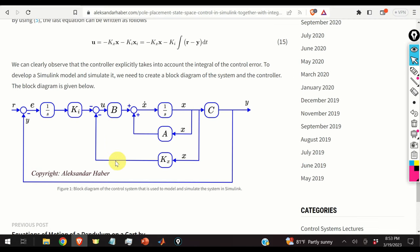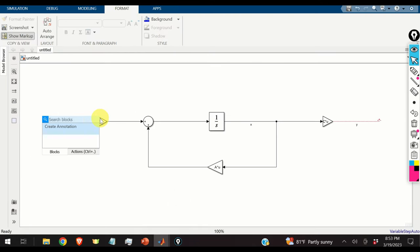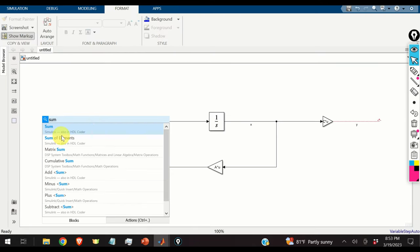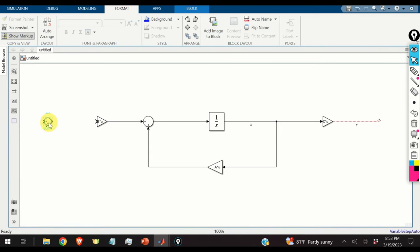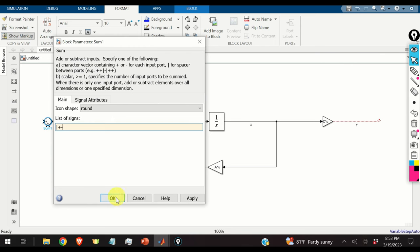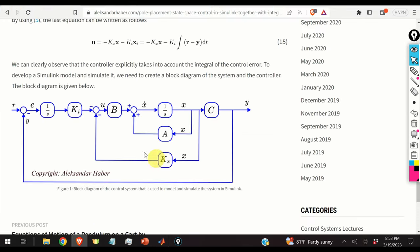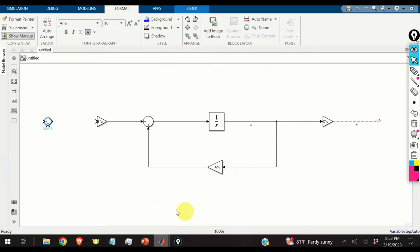Now let us form the state feedback part. We add a sum block and adjust the signs. Referring back to our block diagram, we see there is a minus sign here and another minus sign, so we set the sum block to minus-minus.